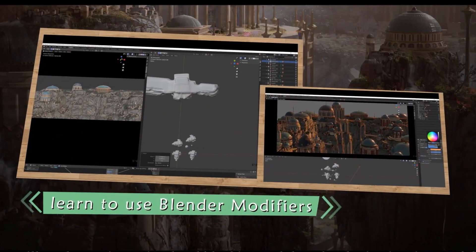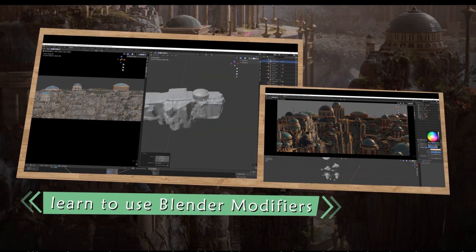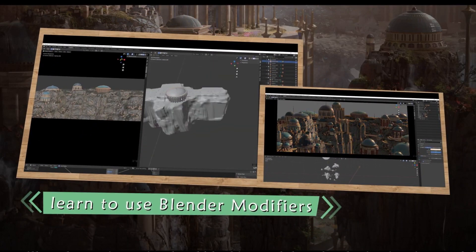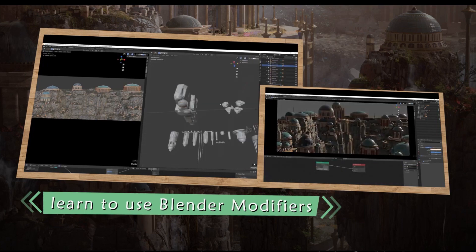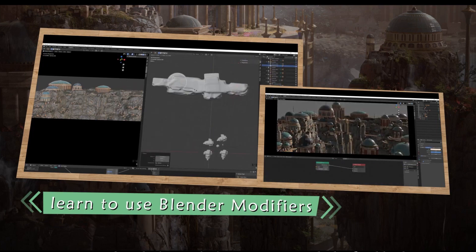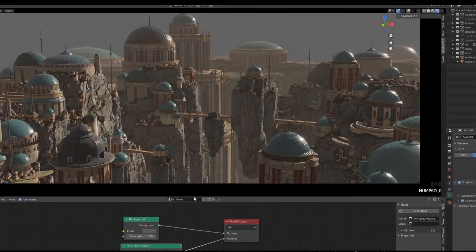Then, you will learn to make simple 3D blocking in Blender, and develop it with modeling and sculpting techniques to approach the final look.